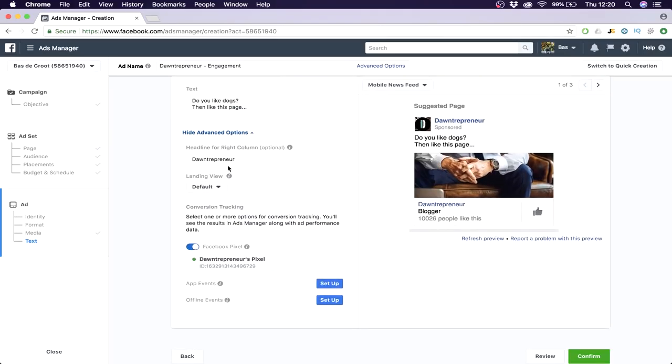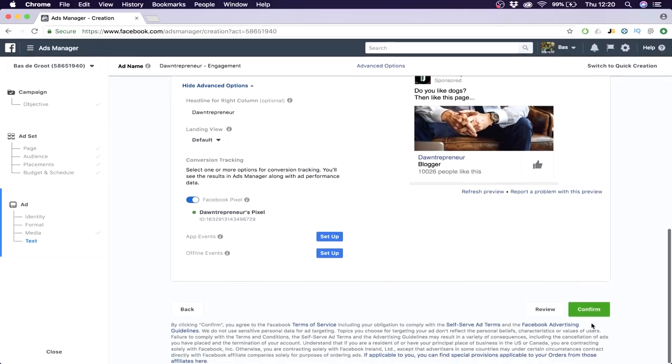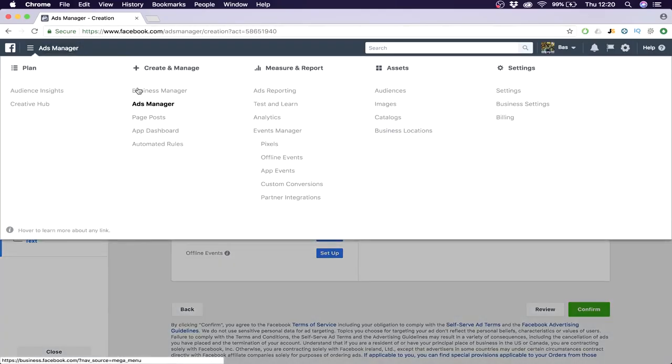Then the headline is of course your page name because you need to do branding. That's it, that's basically it. Then you say confirm and then you have your own ad.